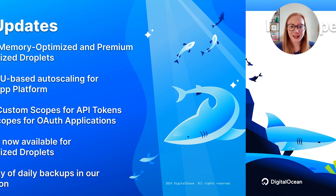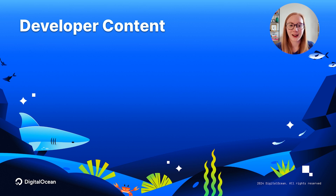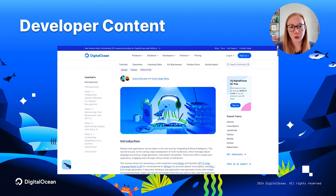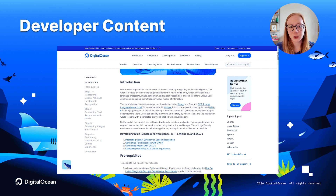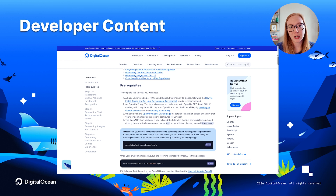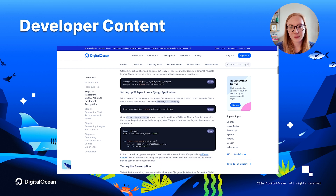Next, let's highlight some of the recent developer content that we've published over on the community site and the DigitalOcean blog. Starting off, we have a new article from the Write for DigitalOcean program on deploying multimodal bots with Django, GPT-4, Whisper, and DALL-E.